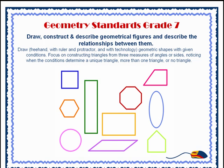The Core Standards for 7th Grade Geometry read: Draw, construct, and describe geometrical figures and describe the relationships between them. Draw freehand, with ruler and protractor and with technology, geometric shapes with given conditions.